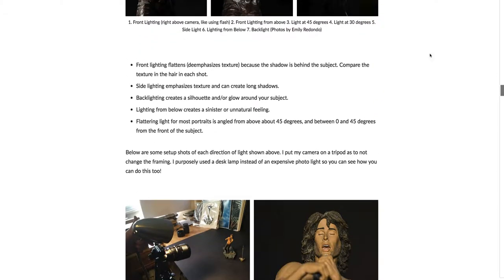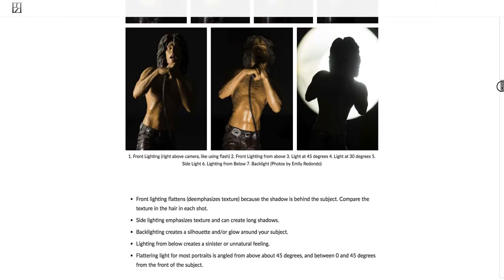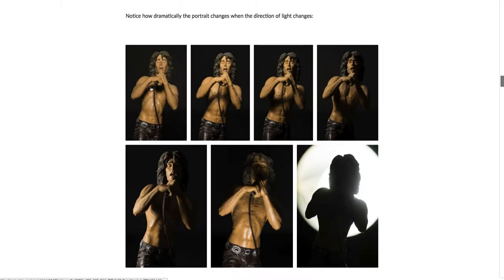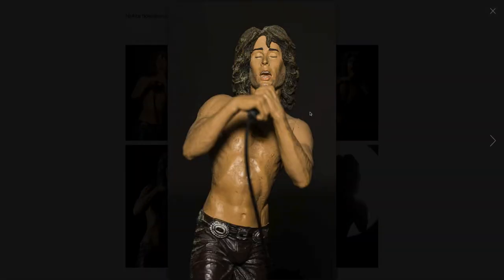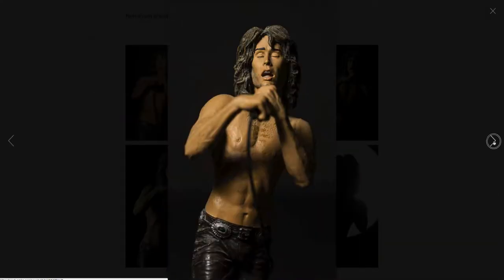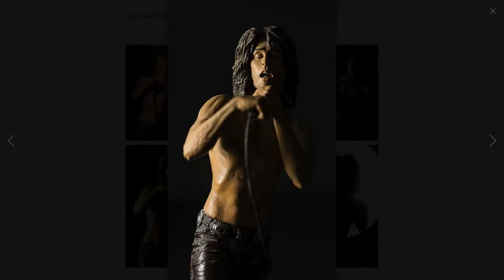Front lighting will flatten or de-emphasize texture because the shadow is behind the subject. We can look at the hair to see this — with front lighting you can see some texture, but if we flip forward a couple of images to side lighting, you can really see the texture because there are more shadows being shown. With front lighting, shadows couldn't be shown. With side lighting hitting from the side, we can see much more texture.